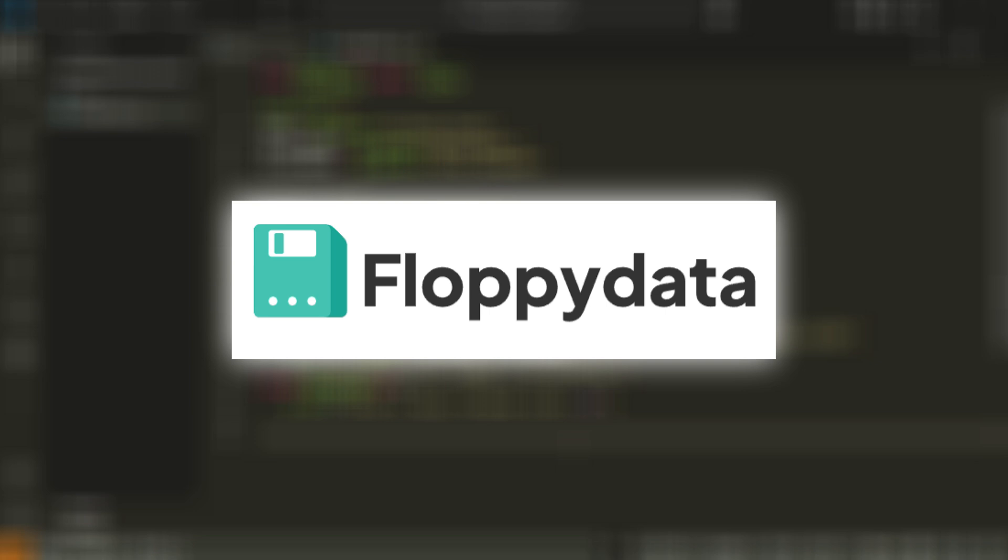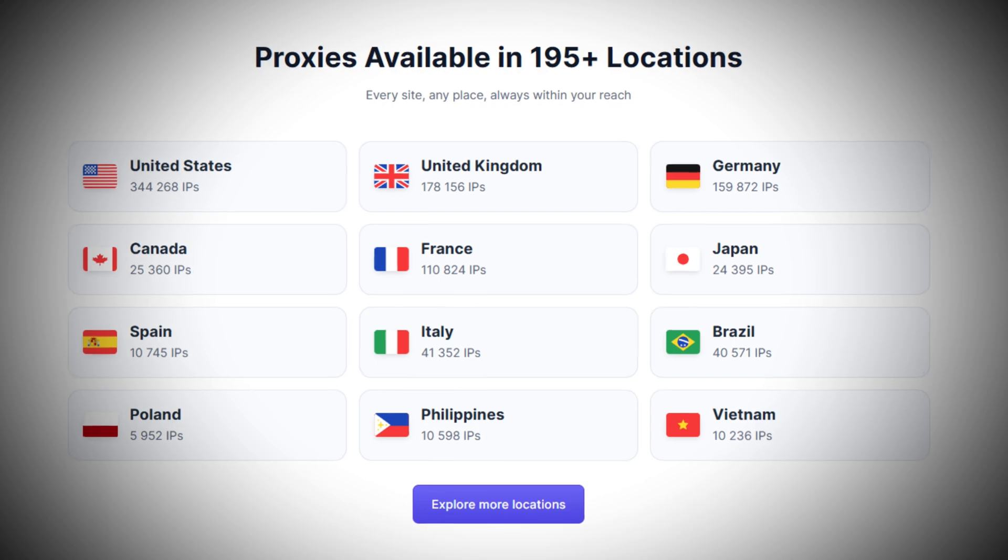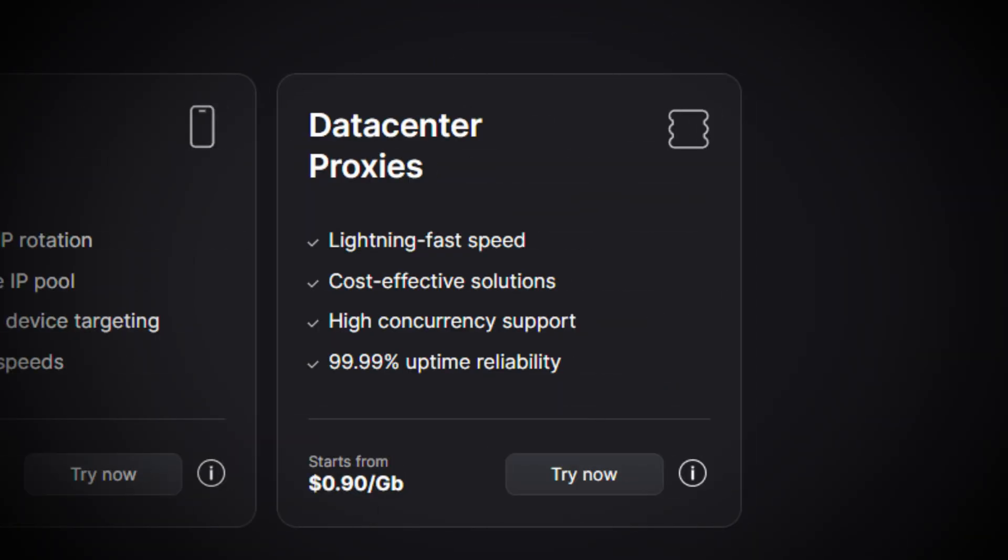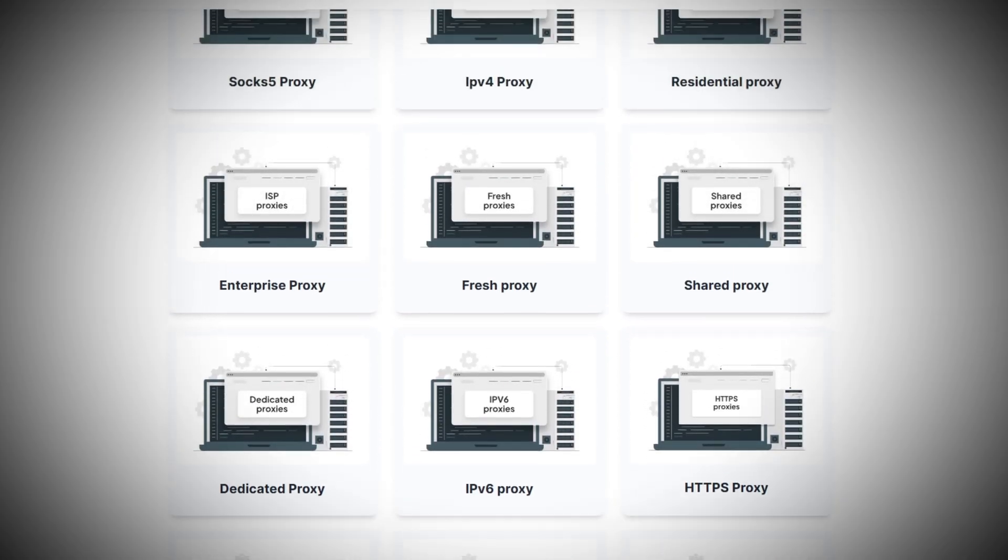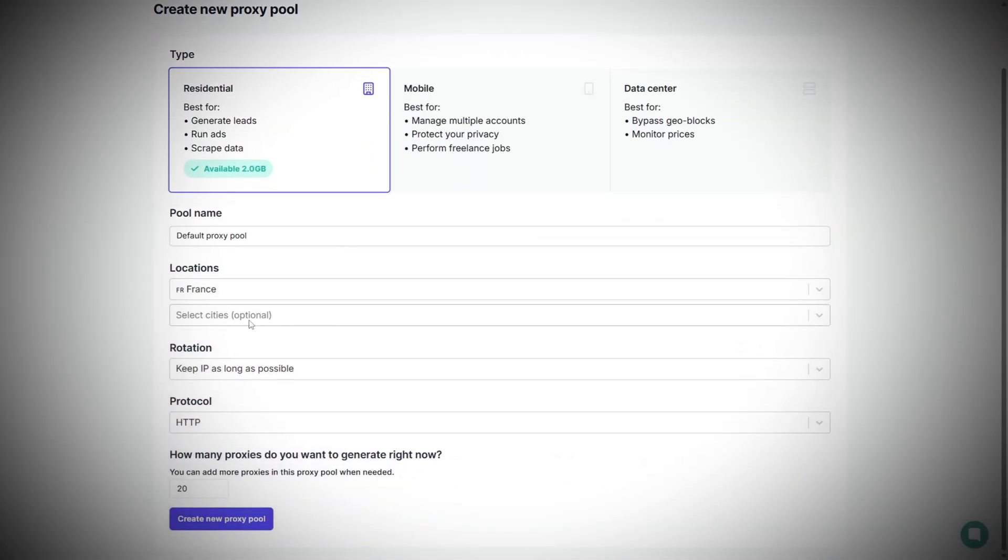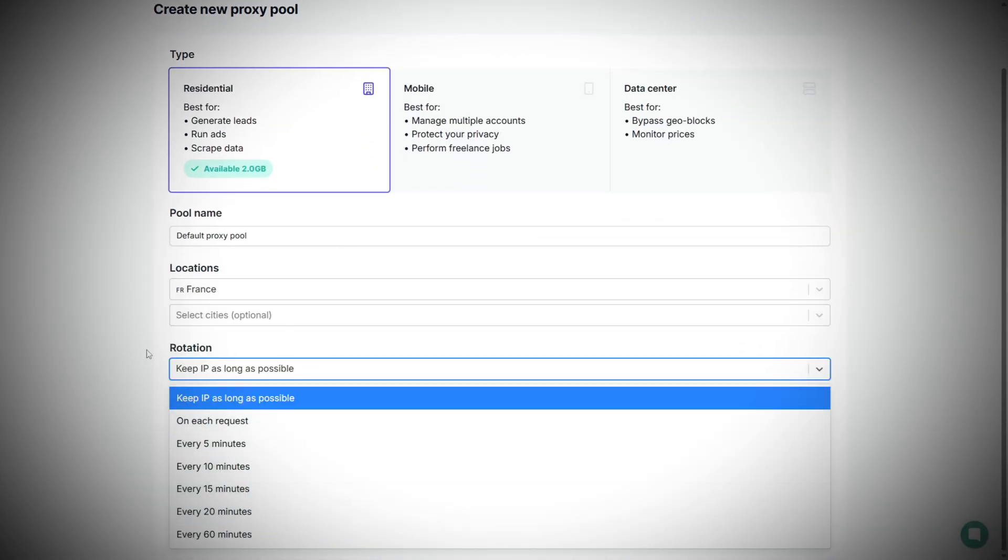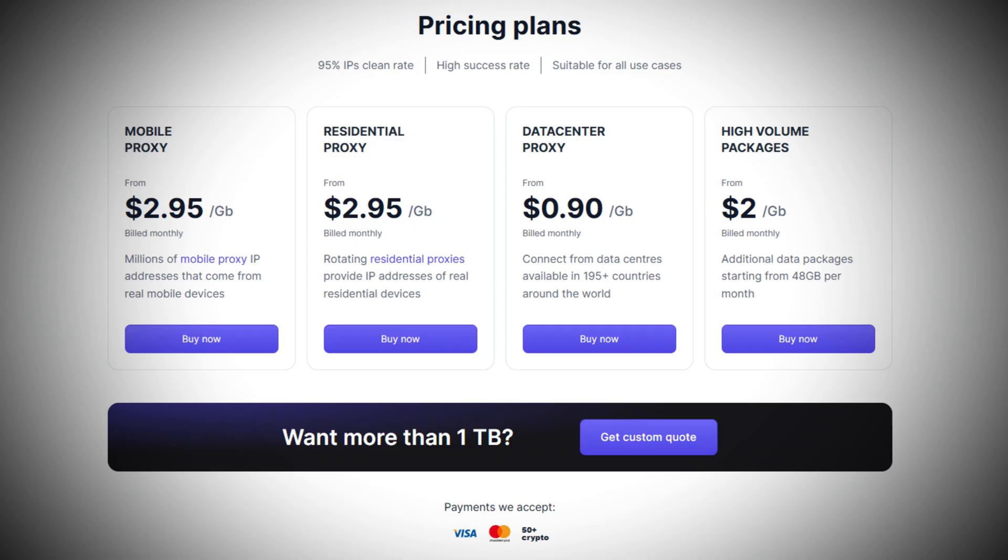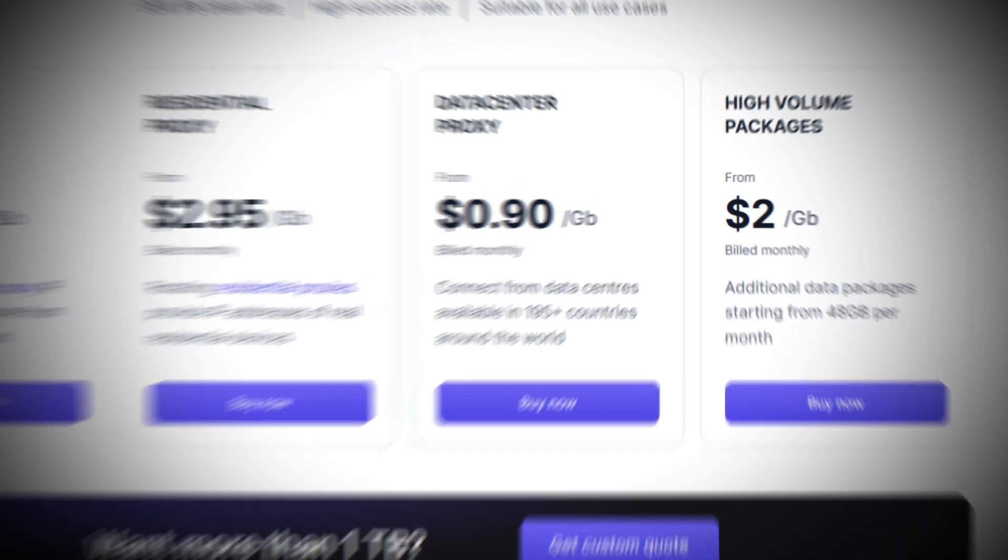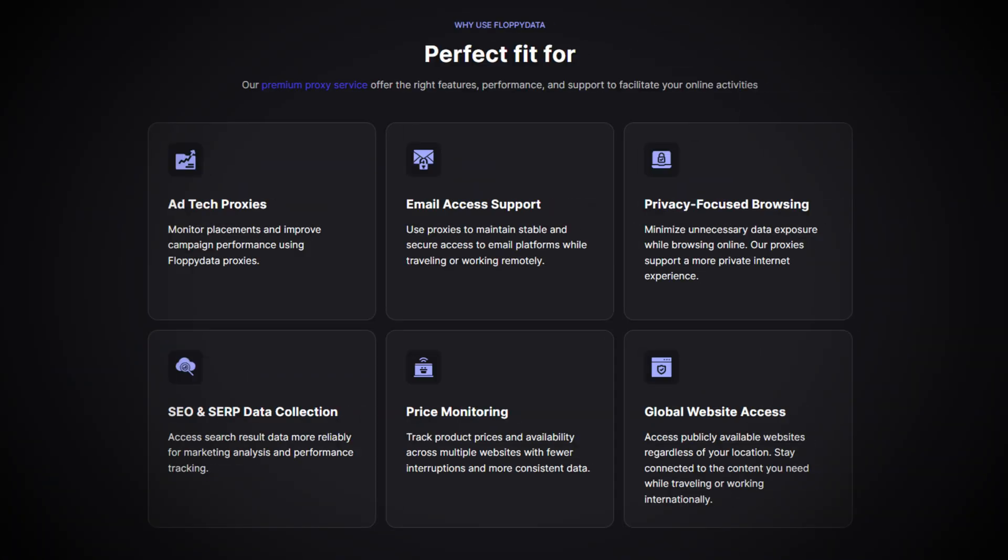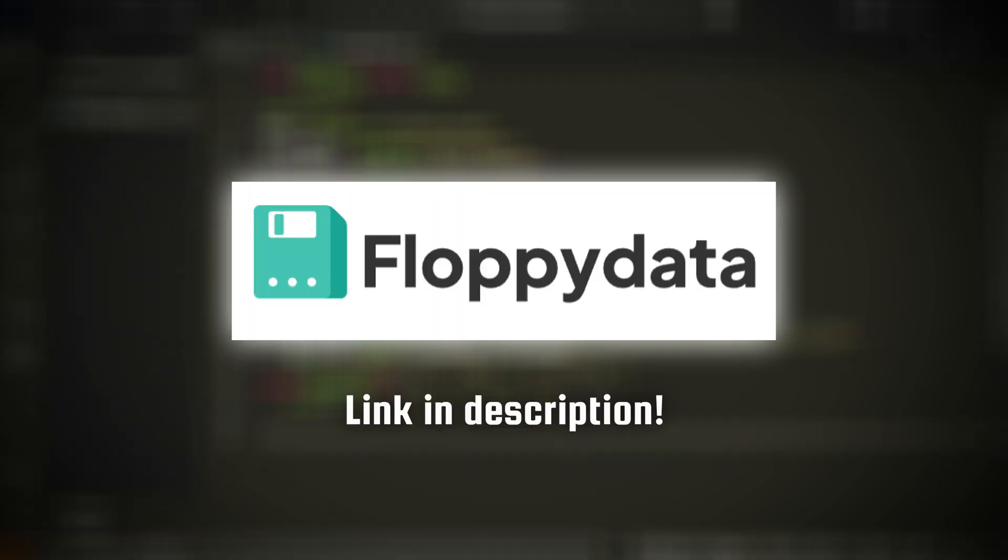And that proxy comes from today's sponsor, Floppy Data. Floppy Data gives you access to millions of IP addresses in over 195 locations worldwide, residential, mobile, or data center. So each account you automate can look like it's coming from its own real world device. You can choose rotating endpoints when you're scraping at scale or lock a static residential IP when you need a long lived session. All from one simple dashboard. Pricing starts at just 90 cents per gigabyte, which makes it the most affordable way I've found to stay anonymous. Avoid suspicious login flags and keep multiple accounts running smoothly. And it's not limited to Instagram. Plug the same floppy data URL into any scraper, browser, or automation script to tap the global IP pool and security layer. Make sure to click the link in the description to visit floppy data. And thanks to them for sponsoring this video.